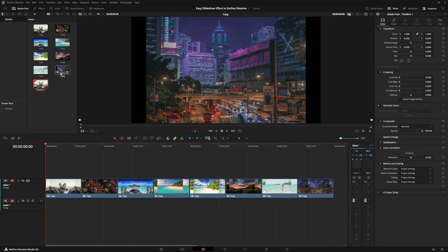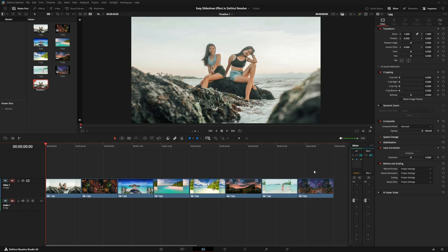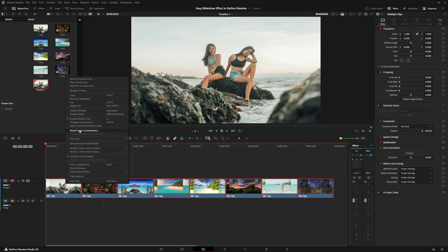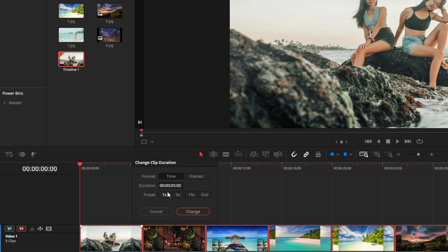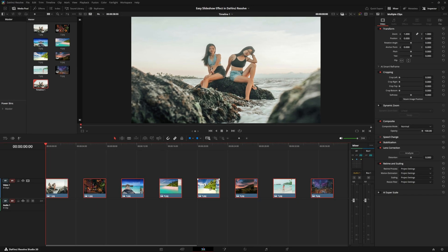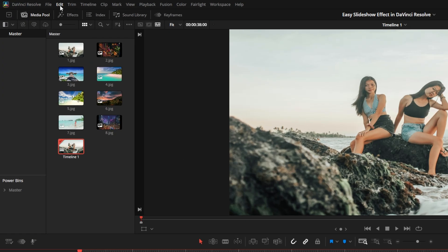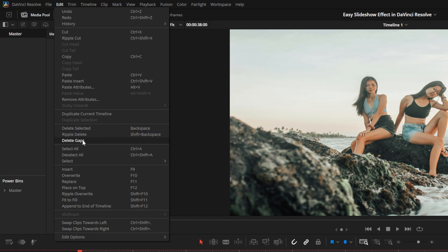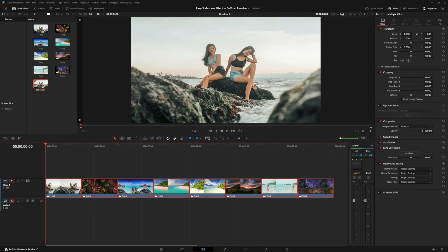To rename these, you can press F2. Now with our pictures on the timeline in the order we want, we're going to highlight all of the photos, right-click on them, and change clip duration. We're going to make all clips a standard length — in our case, three seconds. After changing it, you'll see gaps in the timeline. Go up to Edit and select Delete Gaps, which pulls all the video clips together at a standard three seconds.